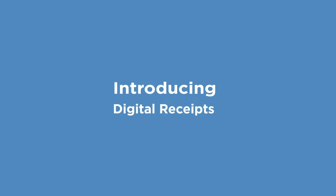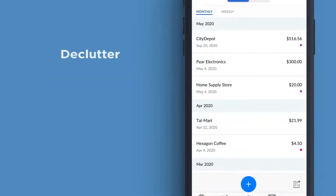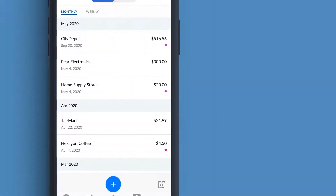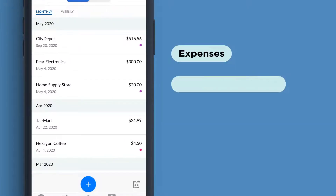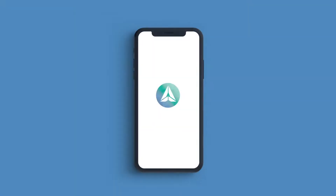Introducing Digital Receipts, a free tool that helps you declutter, organize, and effortlessly store all of your paper and email receipts in one place. Whether it's for tracking your expenses, making returns and exchanges, submitting warranties, or completing your taxes, Digital Receipts makes it easy. All from your Leaders Credit Union mobile banking app.